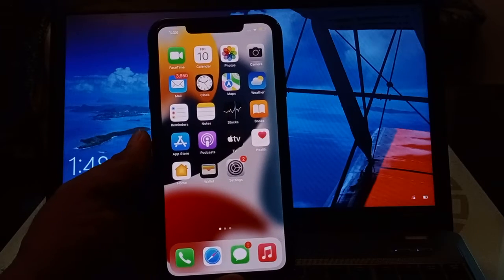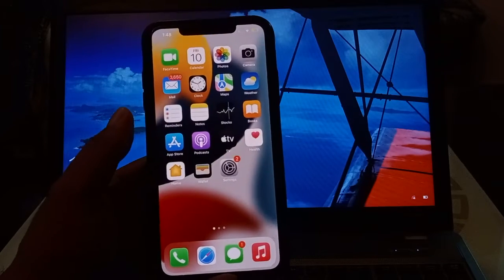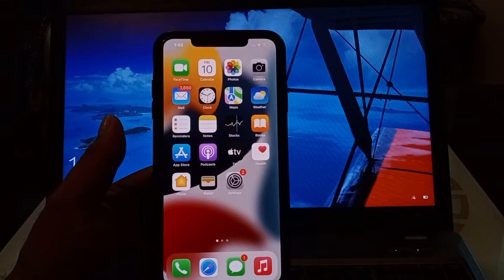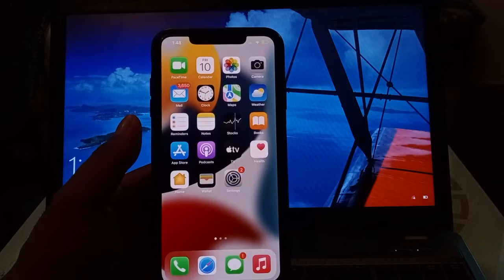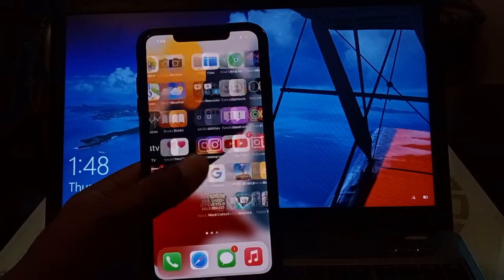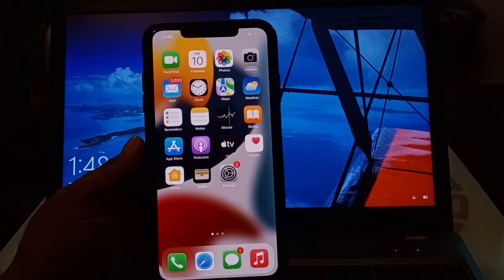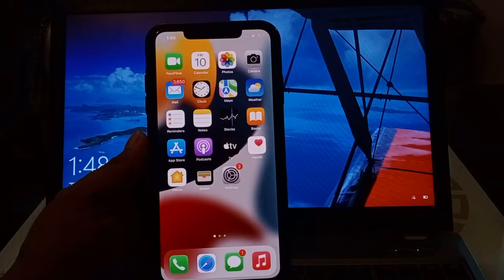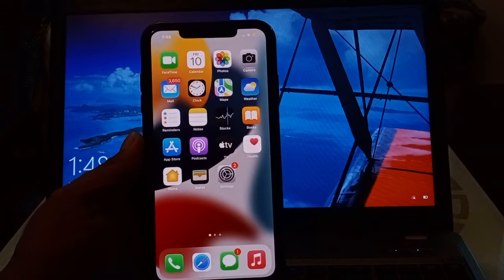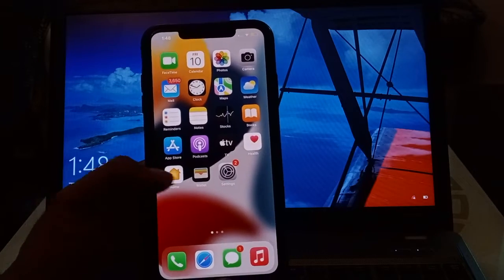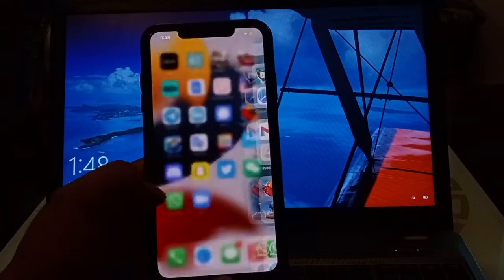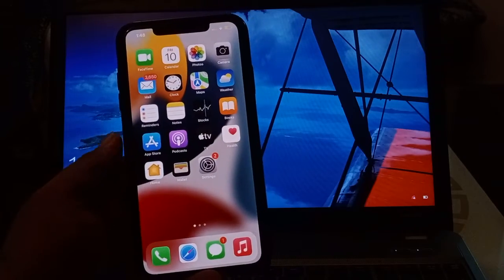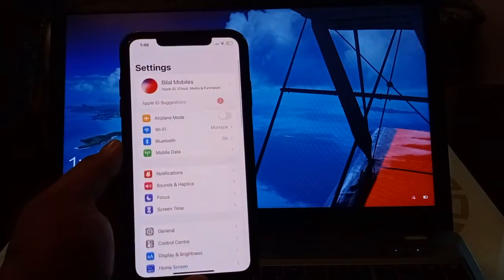Hello friends, welcome back to my YouTube channel. This is Bilal and you are watching Bilal Mobiles RVK. In this video I am going to show you how to reset iPhone X to iPhone 12 Pro Max without password, without losing any data. So guys, without wasting any time, let's start the video.